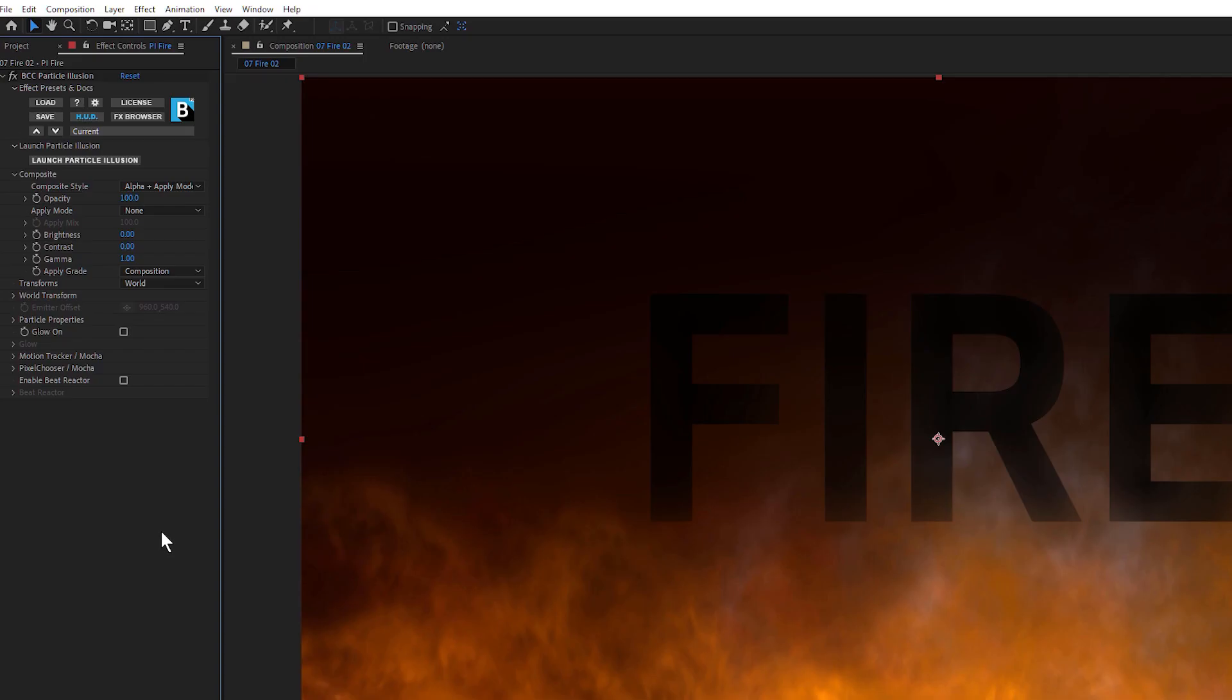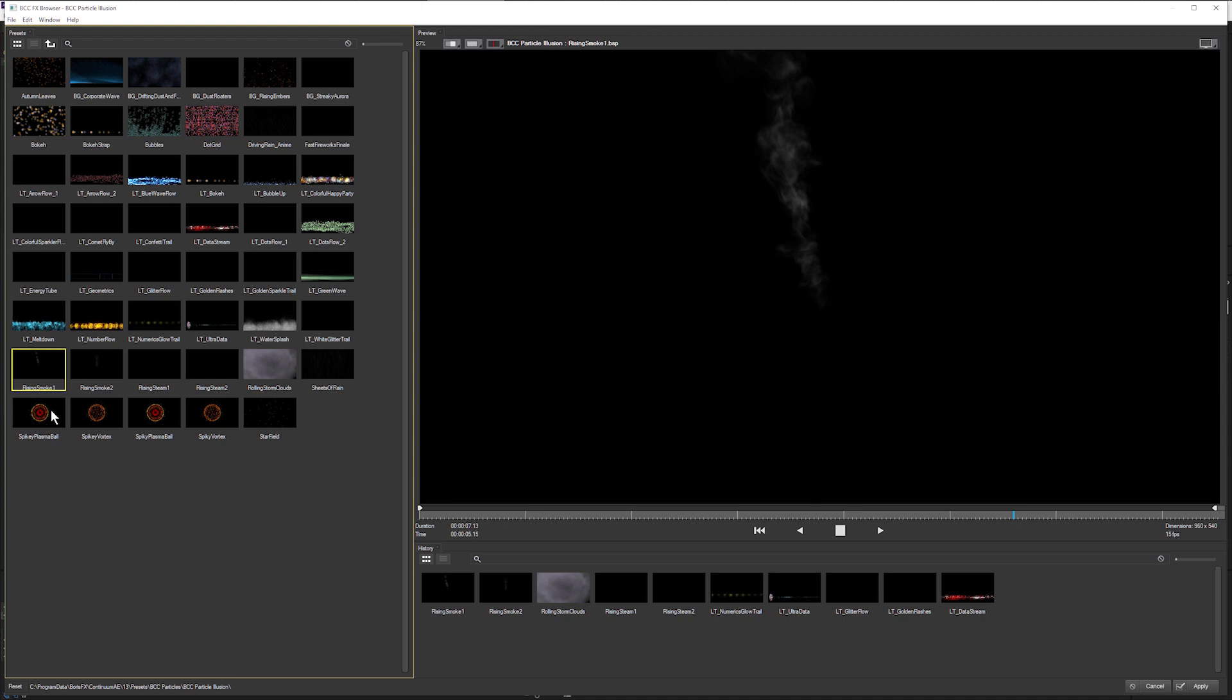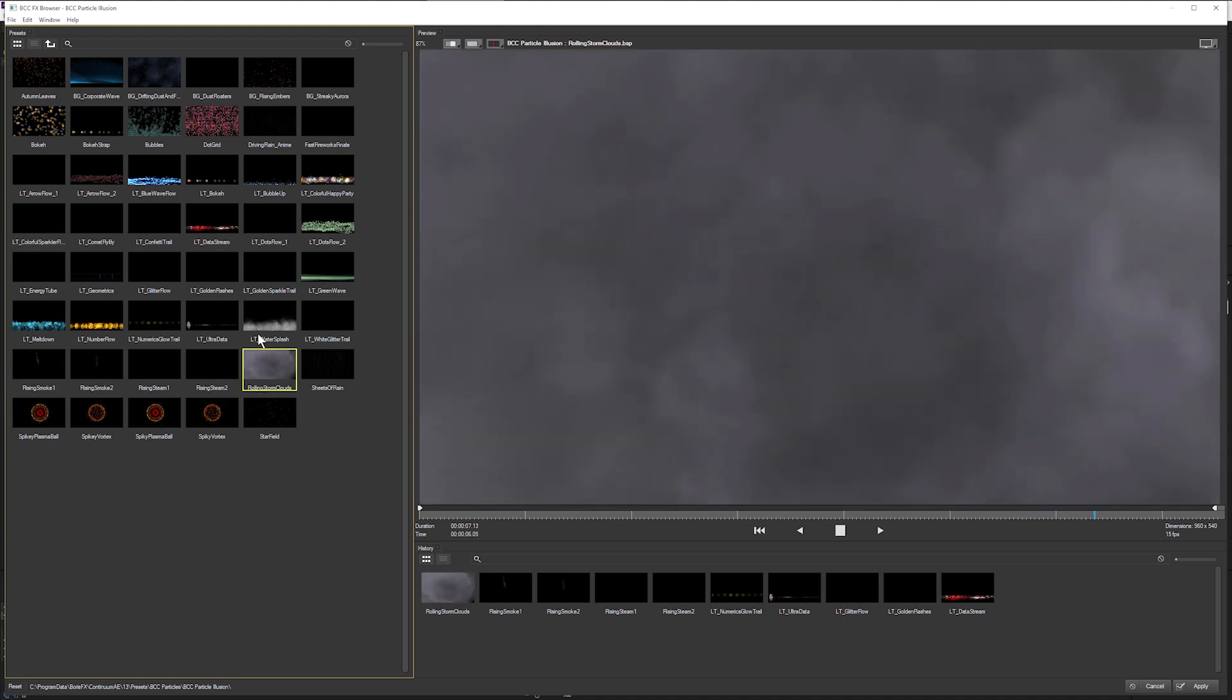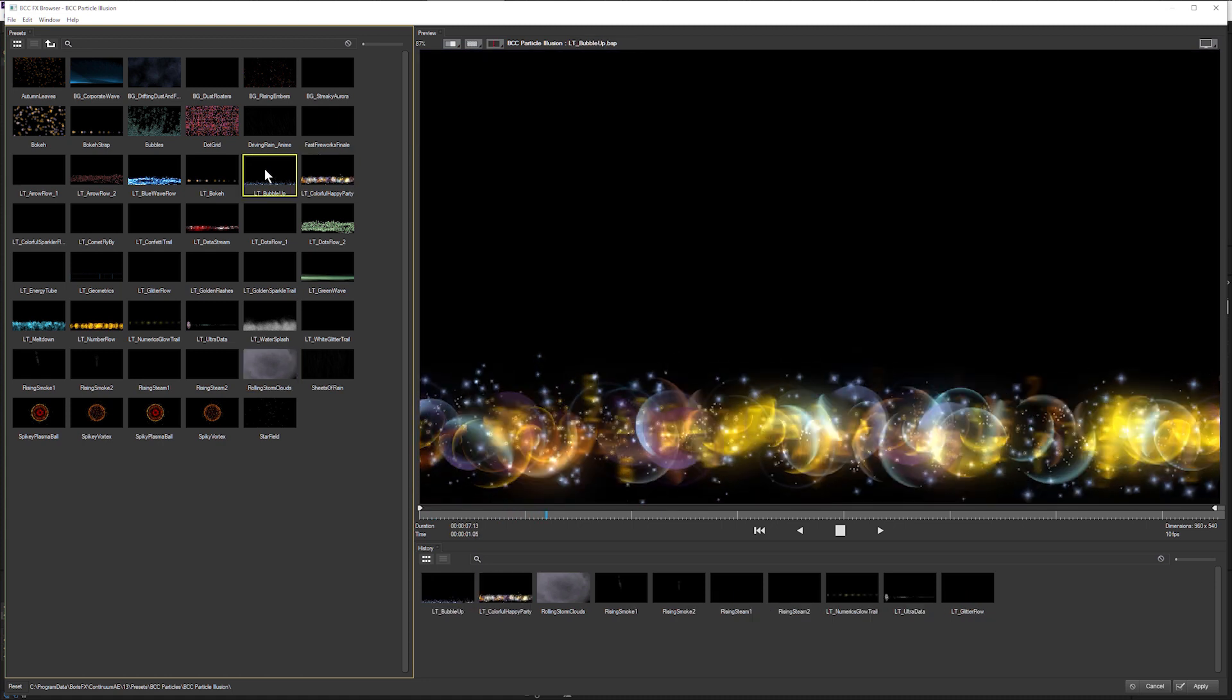One of the other advantages of using the Particle Illusion plugin is it gives us access to the effects browser. Now when we're saving out emitter presets in the Particle Illusion interface, we're only able to save one emitter at a time. With the Particle Illusion plugin, we can be using and saving multiple emitters, forces and deflectors to get the effects that we're after.